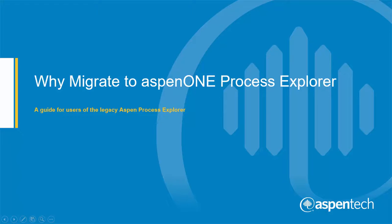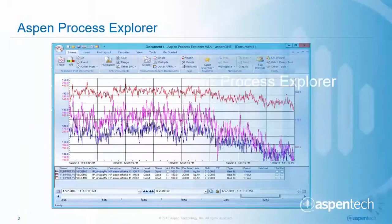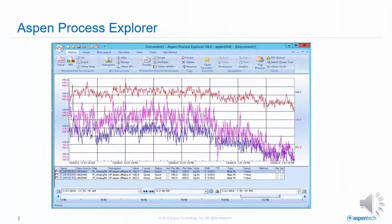Hi, in the next few minutes, I'm going to give you some reasons why you should consider migrating to the new Aspen One Process Explorer.